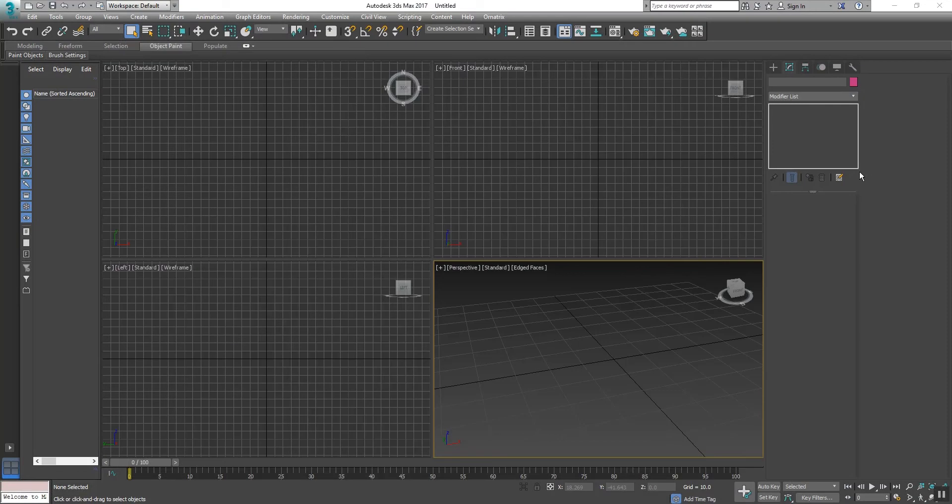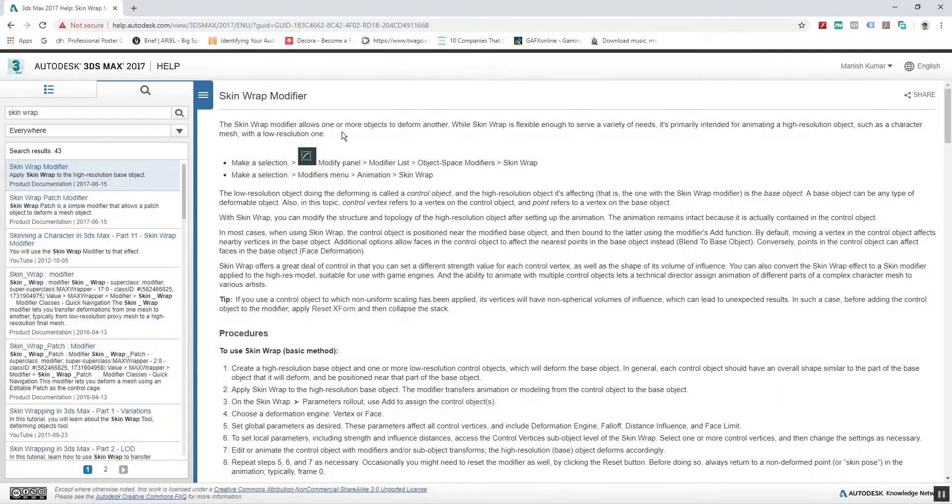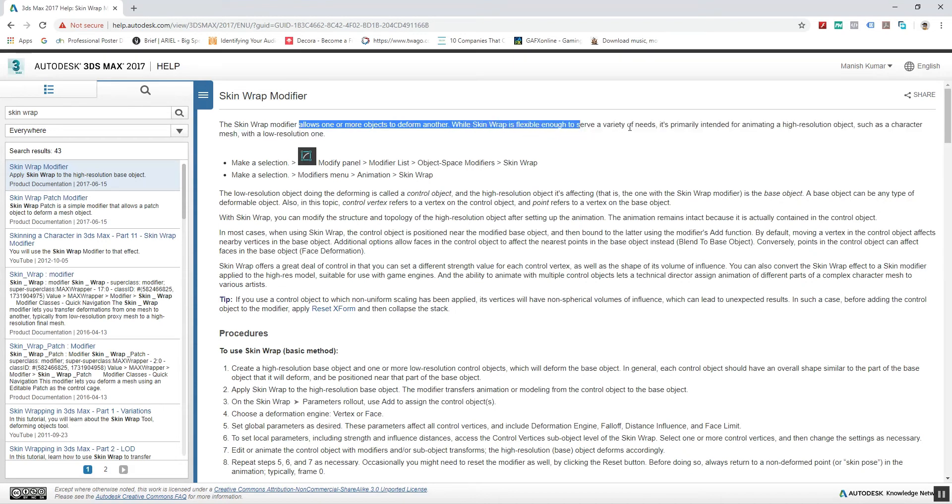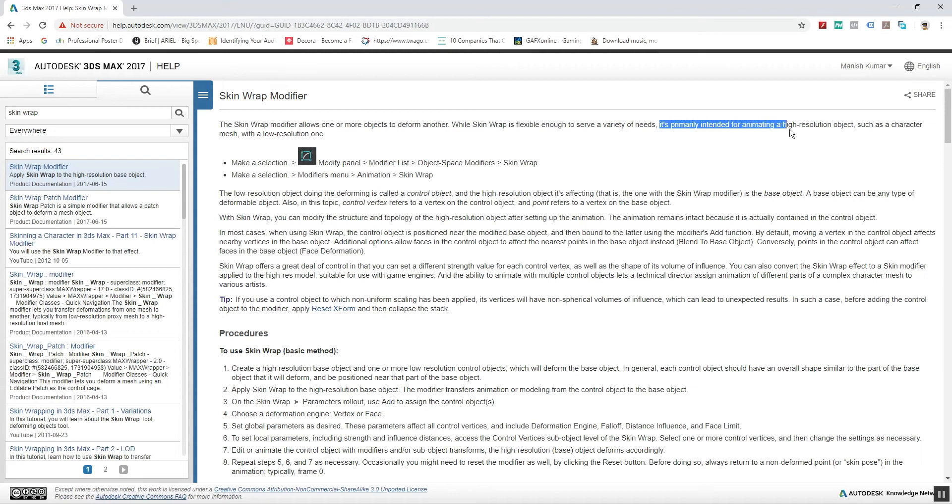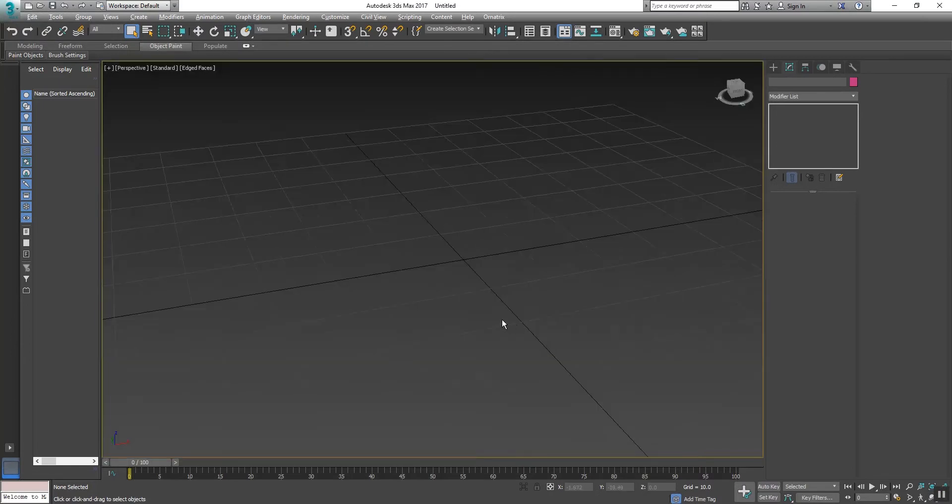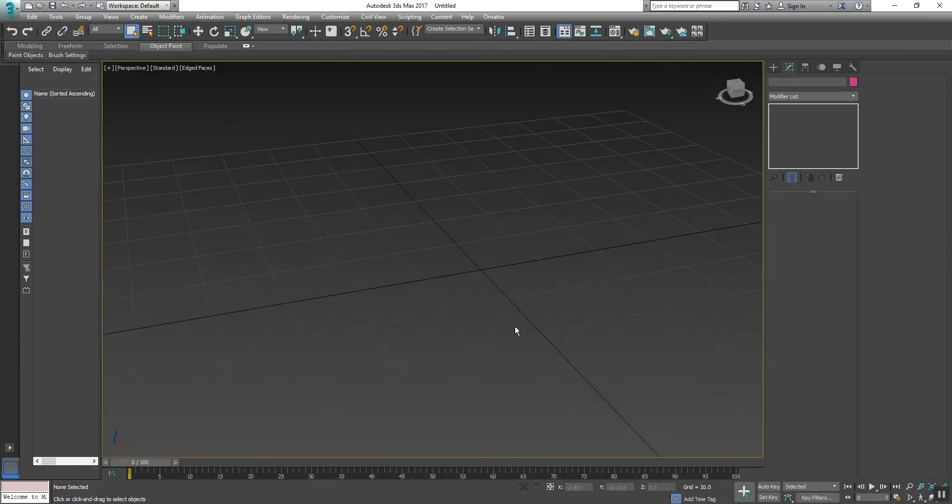Hello friend, in this tutorial I'm going to show you the Skin Wrap modifier. The Skin Wrap modifier allows one or more objects to deform another. While Skin Wrap is flexible enough to serve a variety of needs, it's primarily intended for animating high-resolution objects, such as a character mesh, with a low-resolution one. That means Skin Wrap modifiers allow us to wrap our objects with another object.